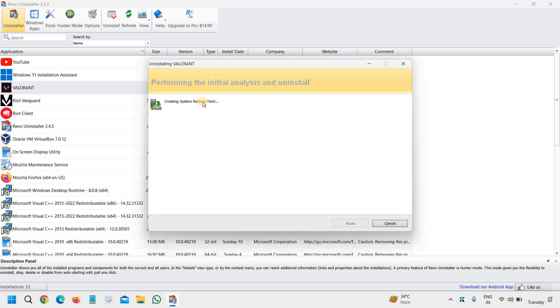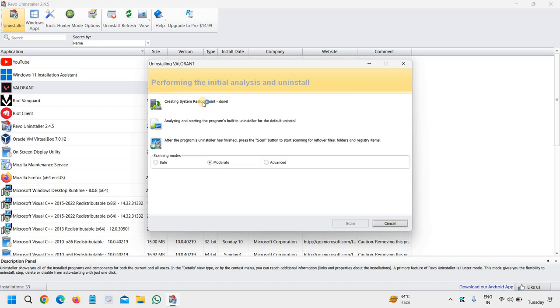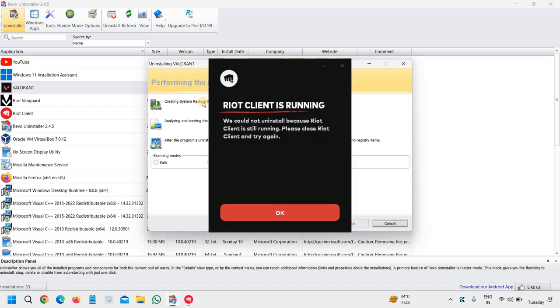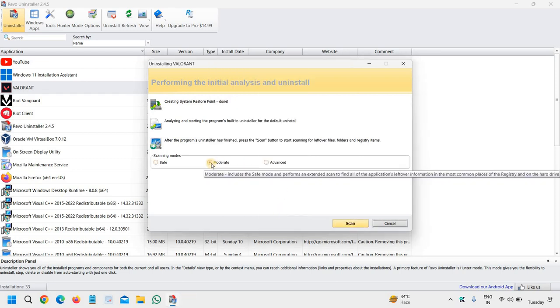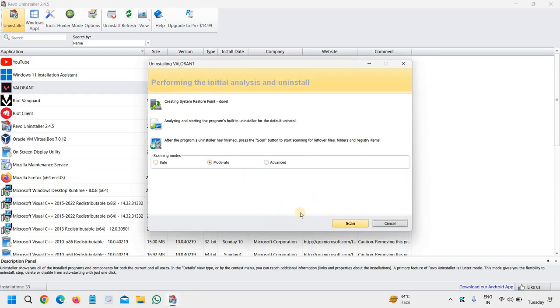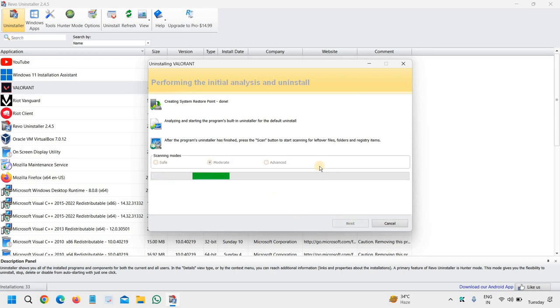Very soon it will scan for all Valorant files in the computer. It says we couldn't uninstall because Riot client is still running. Please close Riot client and try again. No issues. We will select moderate and click on scan. I can see it is scanning right now.